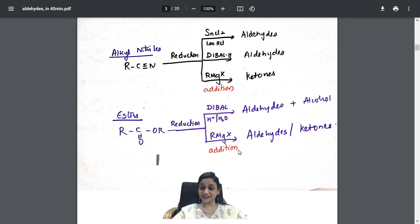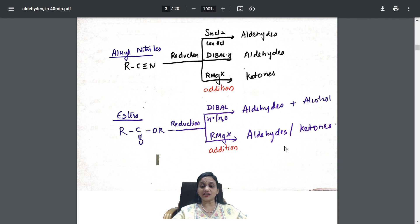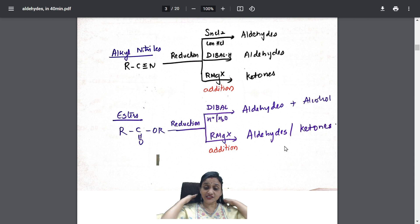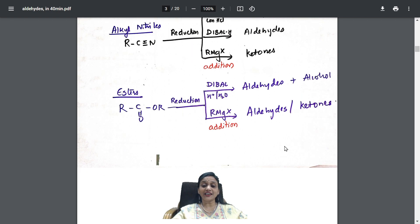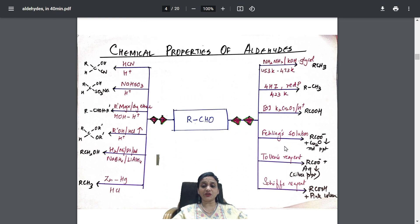With DIBAL you get aldehyde and alcohol; with Grignard's reagent you get aldehydes or ketones. So whenever you see esters, remember you will get aldehydes and ketones. I did a detailed video — almost 30 to 40 videos covering every line of NCERT — kept in the term two playlist; check that for clear understanding. Now aldehyde preparations are over; let's move to chemical properties.